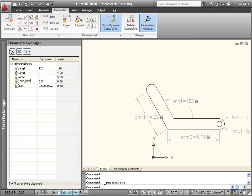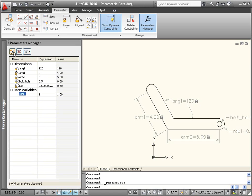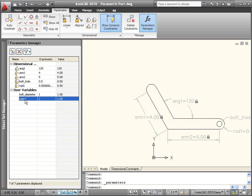In the Parameters Manager, you can even create your own user parameters. I'll create two user parameters, one that defines the bolt diameter and the other to define the rod diameter.